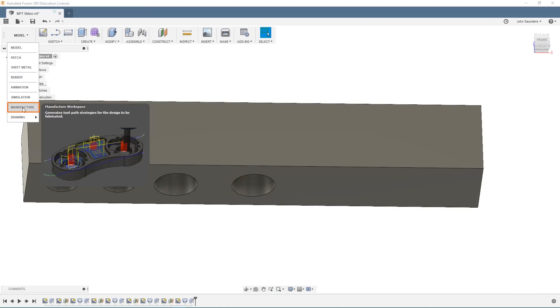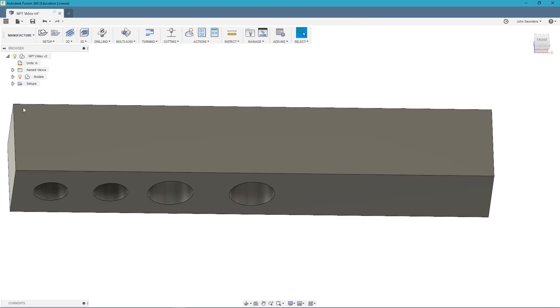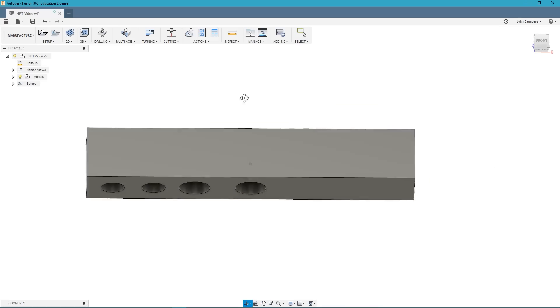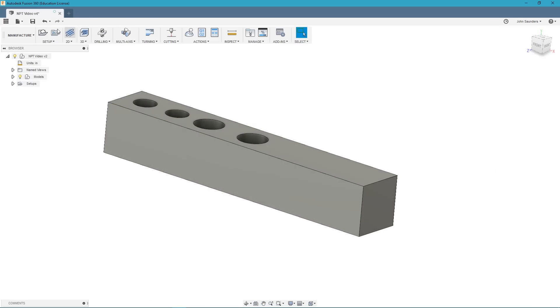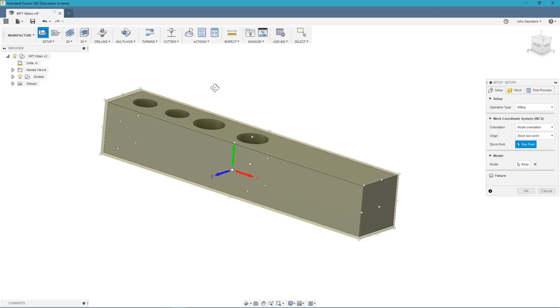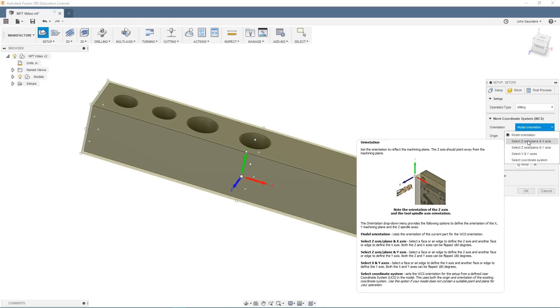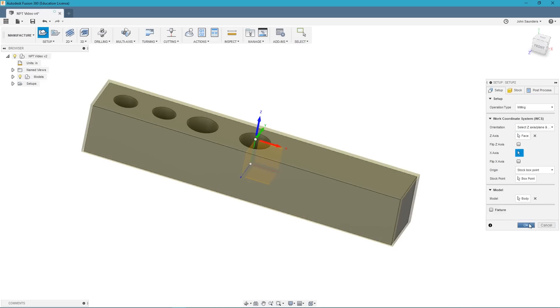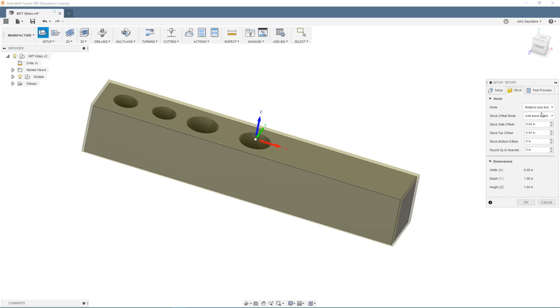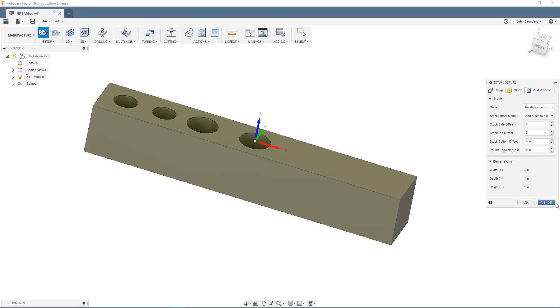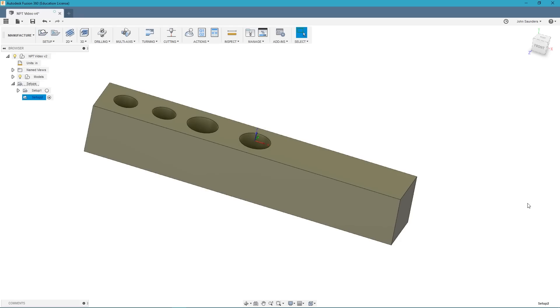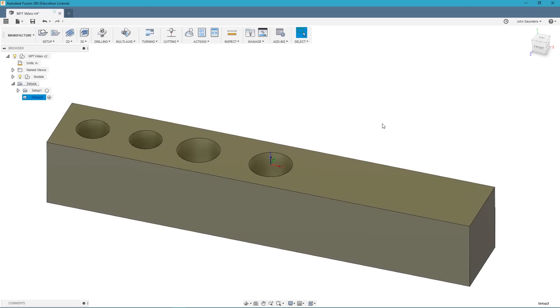Move into the manufacturer workspace. We'll go ahead and create a setup. It's important to note that nothing I'm doing here in the setup is crucial to the thread milling process. I'm just setting my stock to match the stock I modeled and setting my XYZ coordinate where I would like it to be. So that's all personal preference. And you can make your setup however you please.